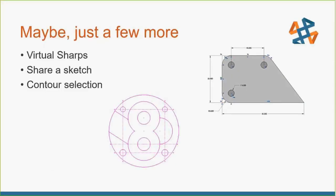Just a few more. I really found myself struggling with kind of eliminating things that I wanted to talk about. I do realize I'm going fast. I want to give you guys all the most bang for your buck here. I want to talk about virtual sharps and ways to share sketches and leverage contour selection.